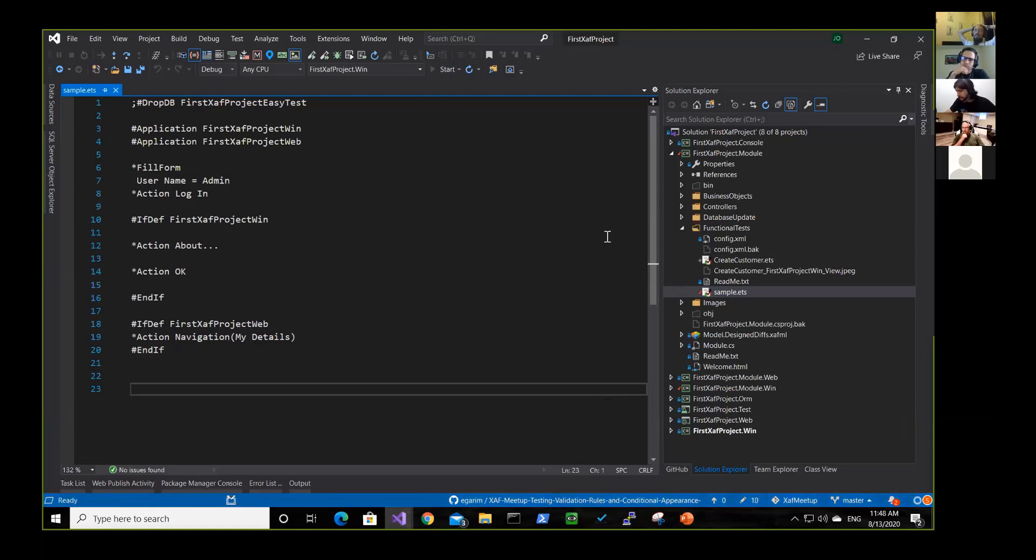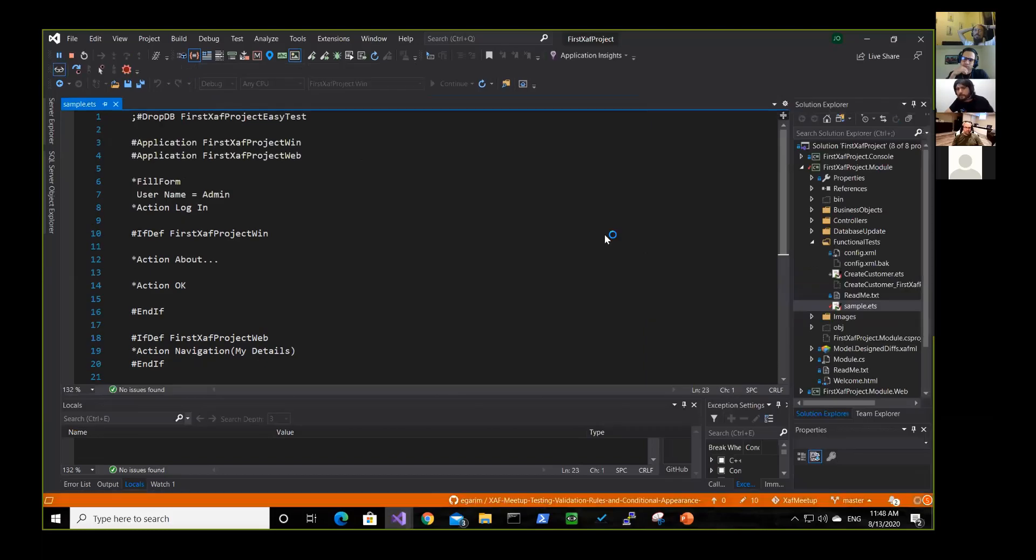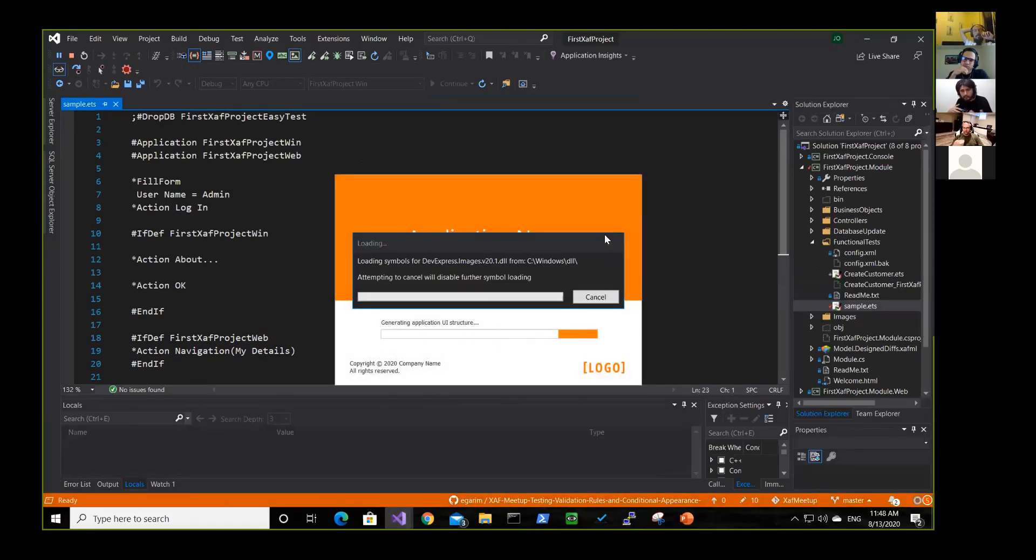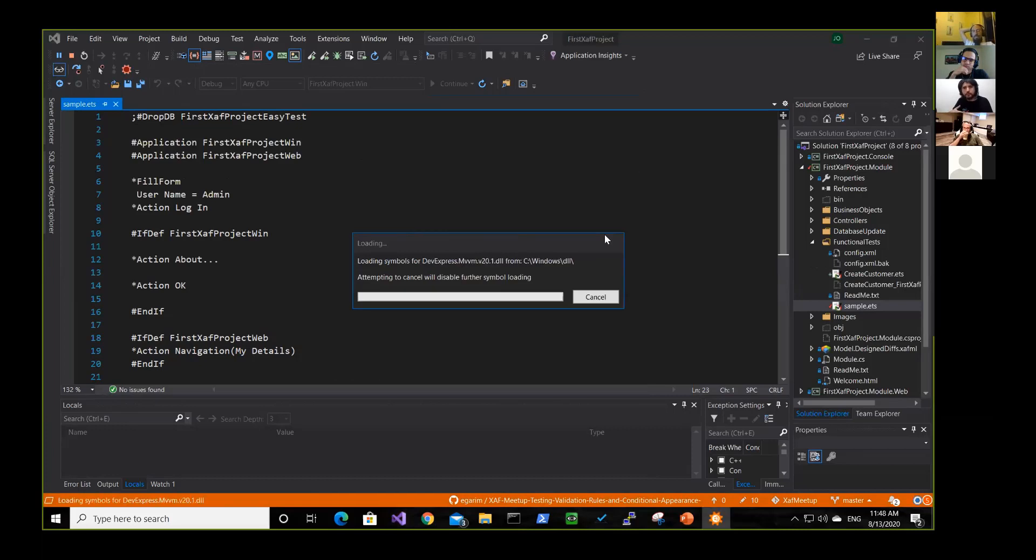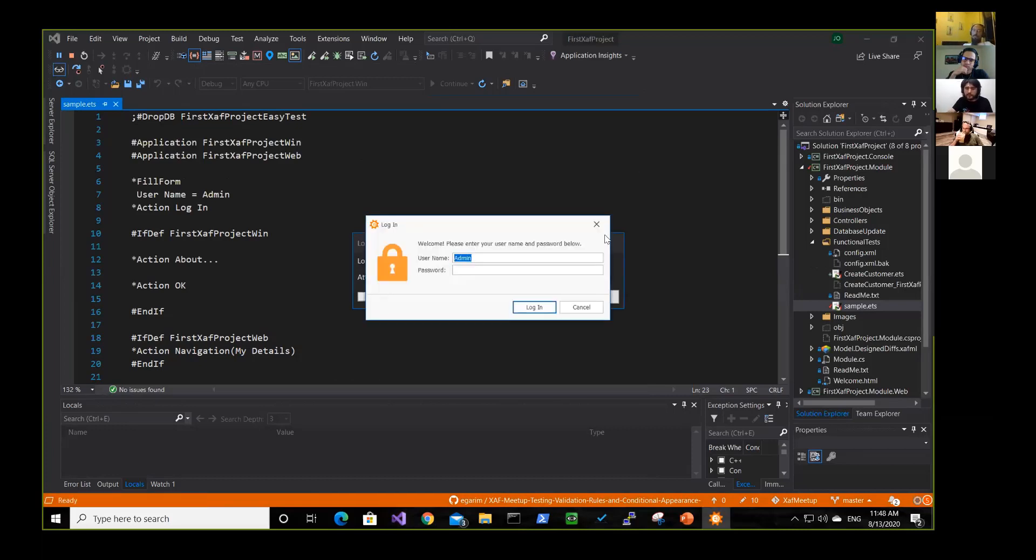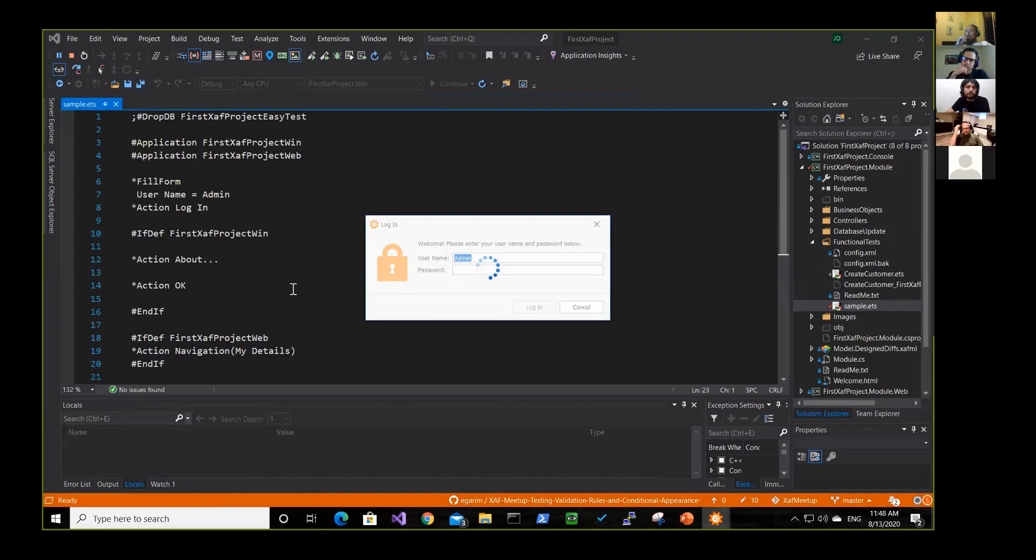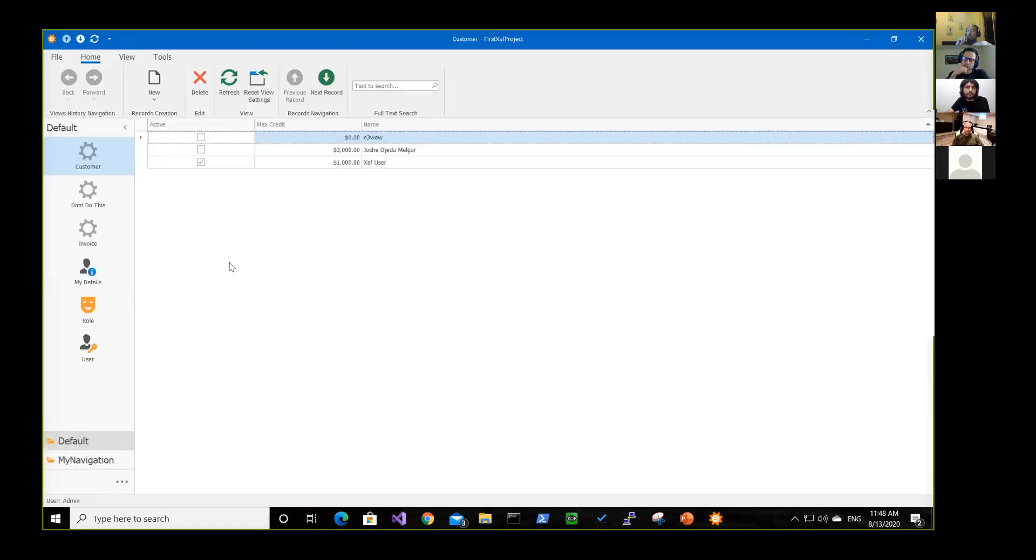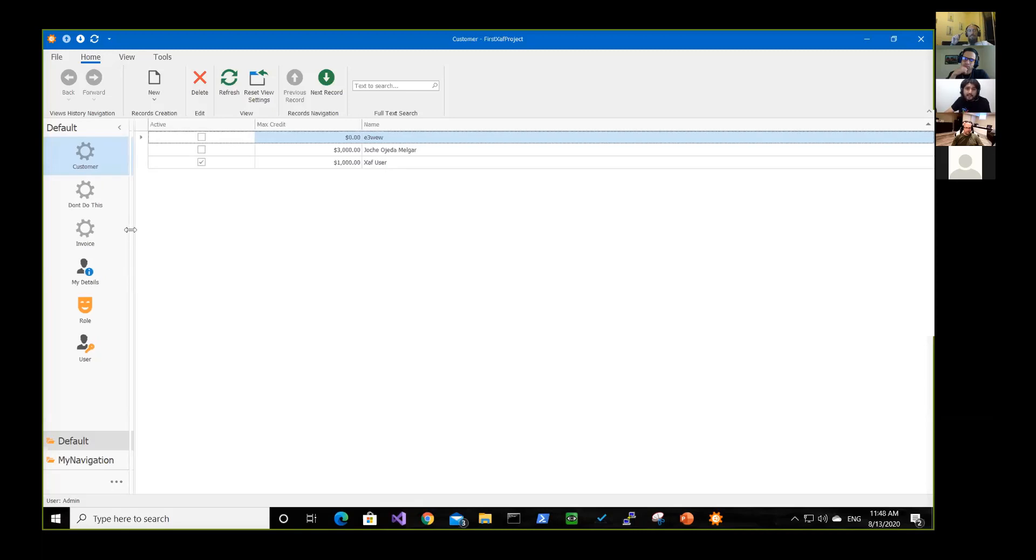Developers have an amazing tool that is the ECTest recorder that it will record everything that you're doing in your application. For example, here, I'm logging in. Almost everything. It's yeah. Everything that is necessary, I will say, or almost everything.